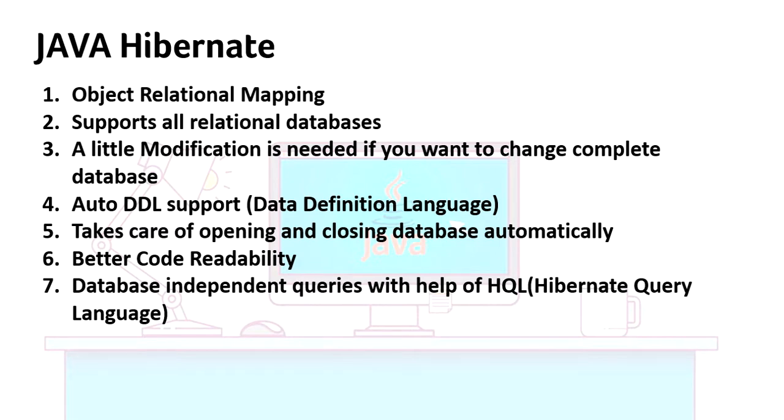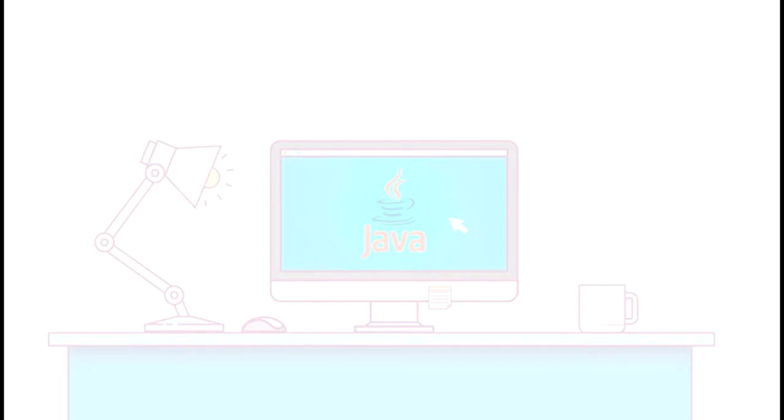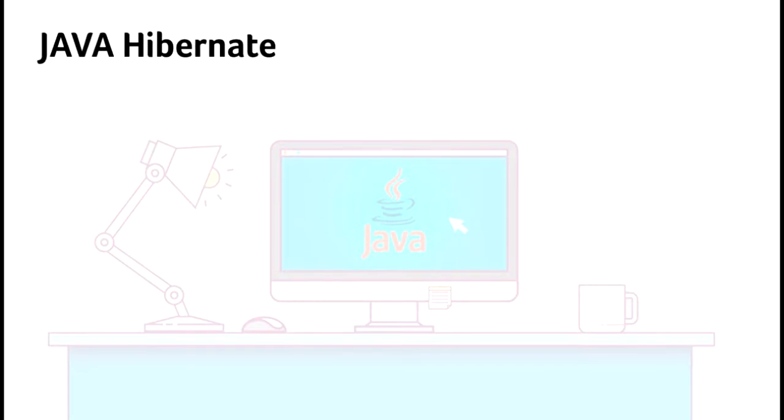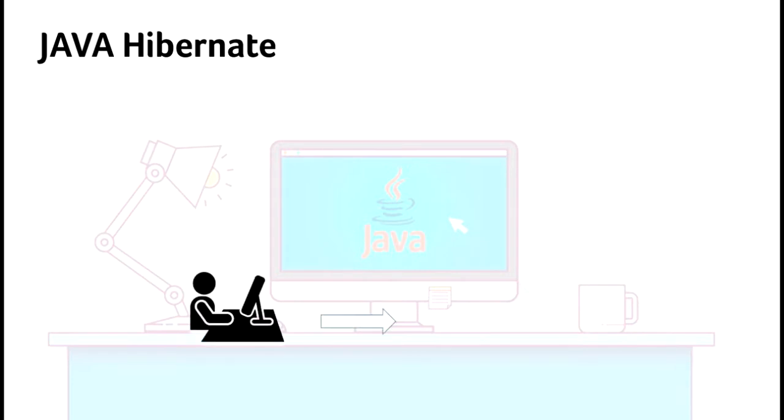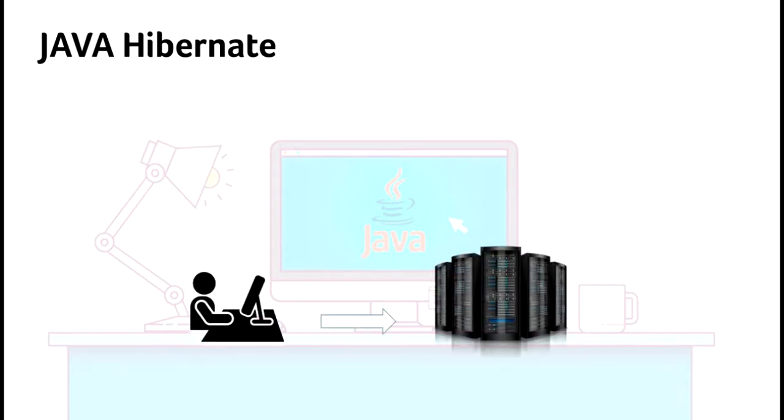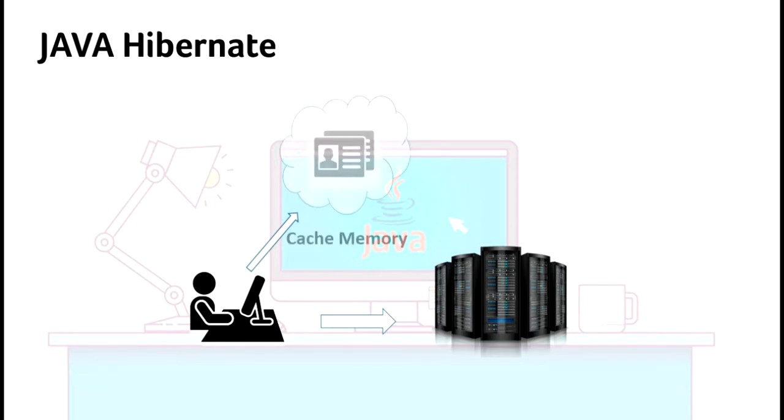There is another feature from Hibernate known as caching mechanism for faster retrieval of data. When a user is requesting something to the server, Hibernate first checks the cache memory whether the requested data is available in the cache memory or not.